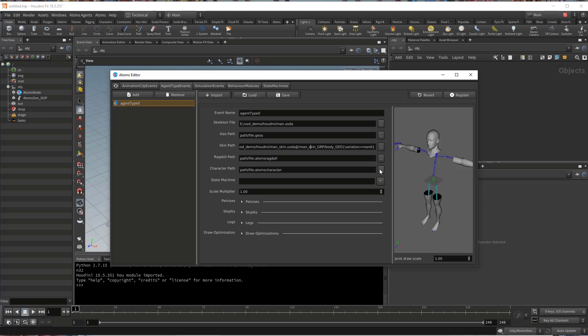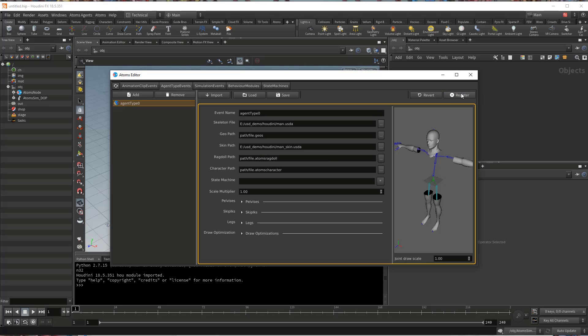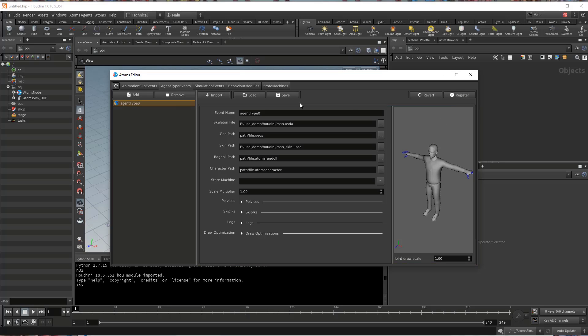And you can do this on all fields that accept a USD file — so you can do it on the skin, the skeleton, and on the variation table as well. So let's remove this one that I don't need. Let's register.